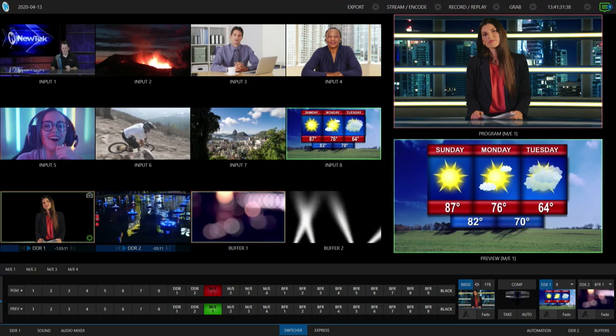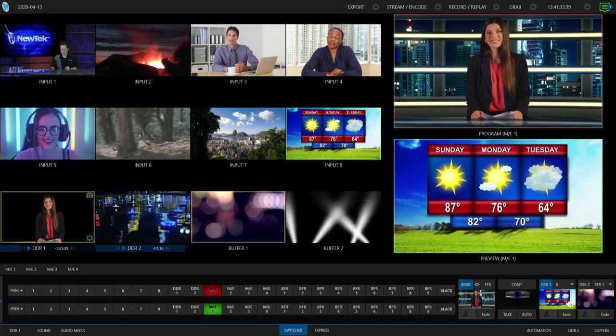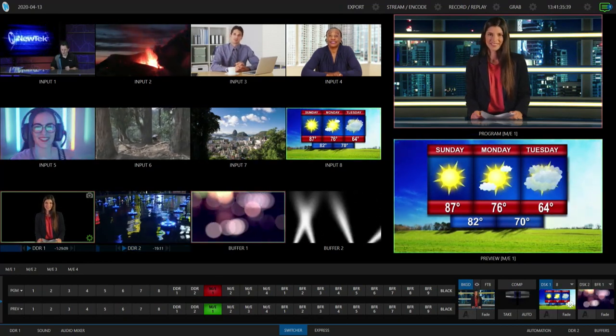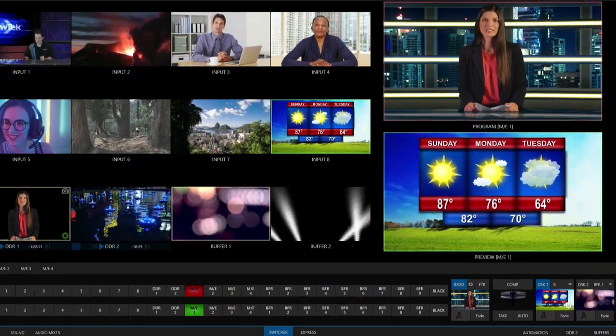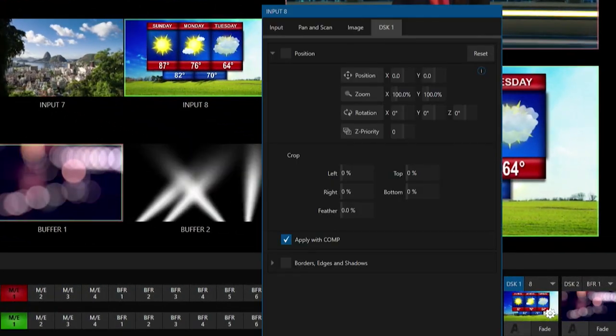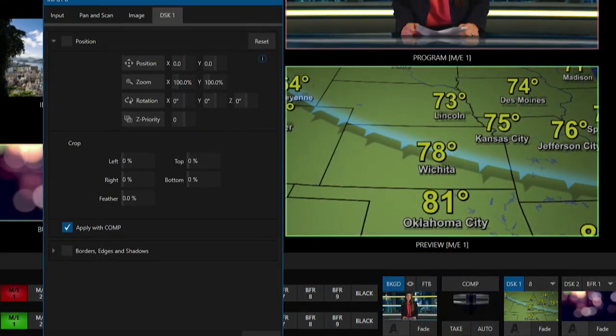And the tool for that is going to be on this gear icon on the very bottom right on my downstream keyer number one. Let's go ahead and click that and let me move this over so we can see everything a little bit better.